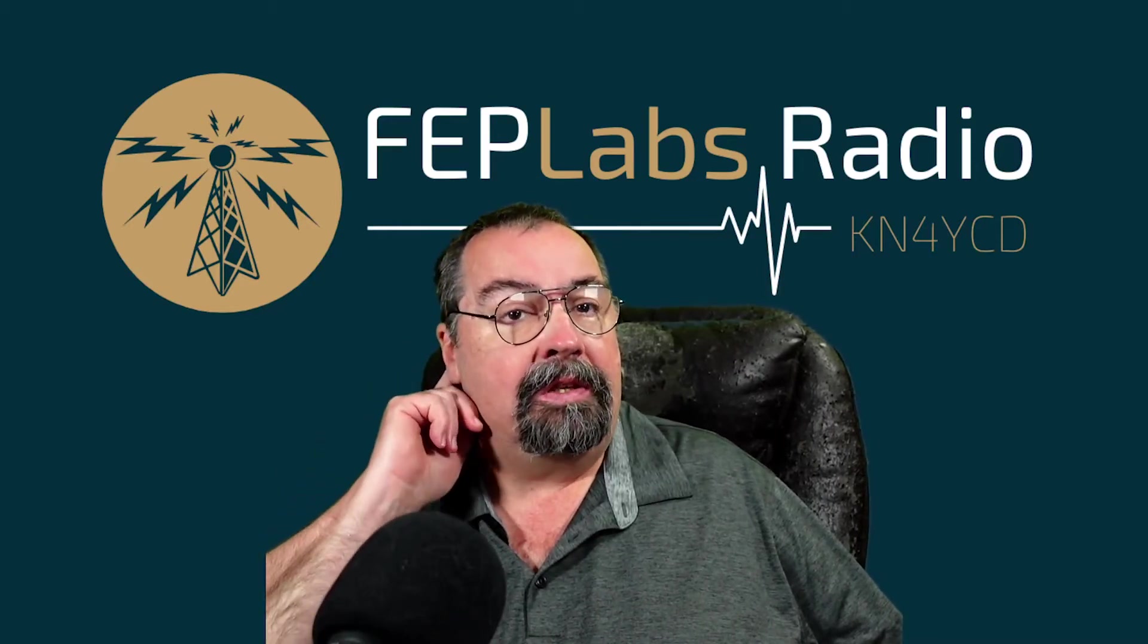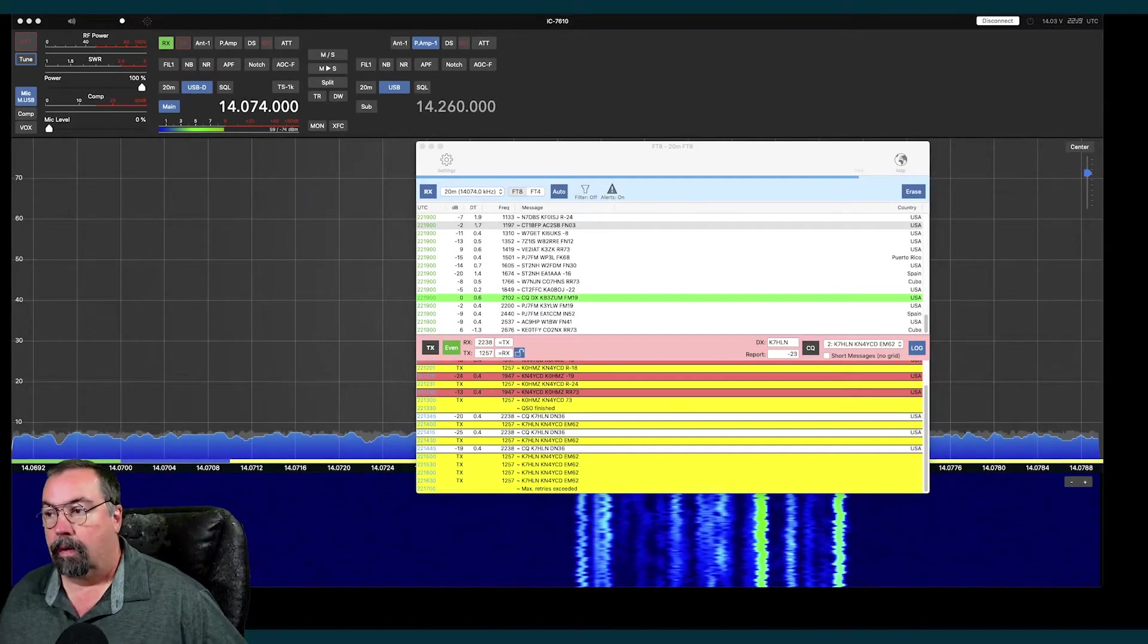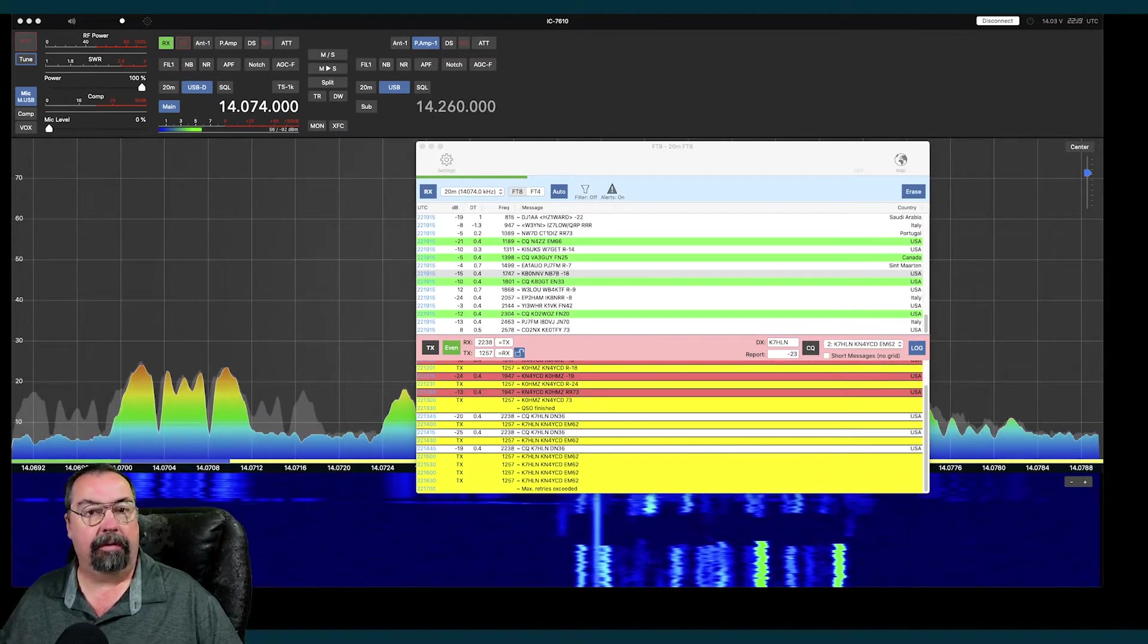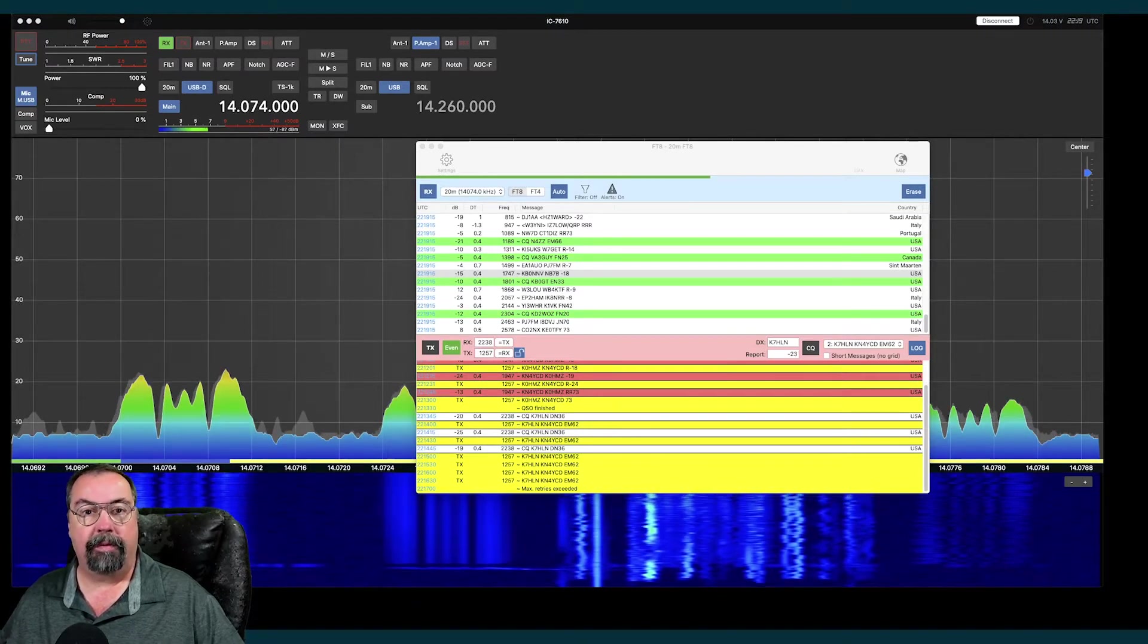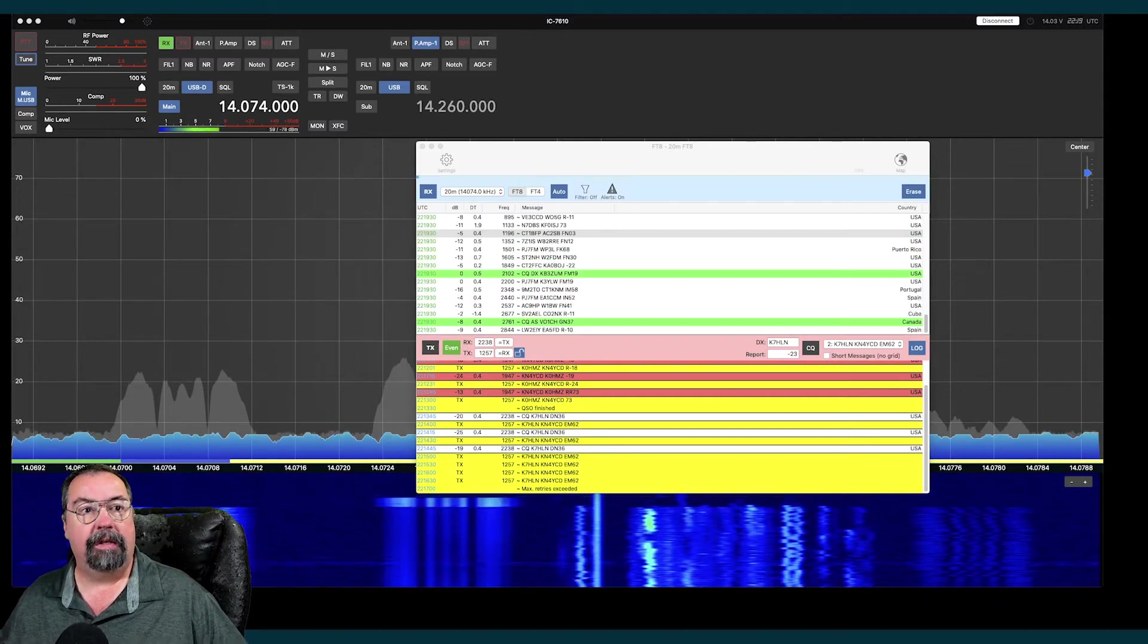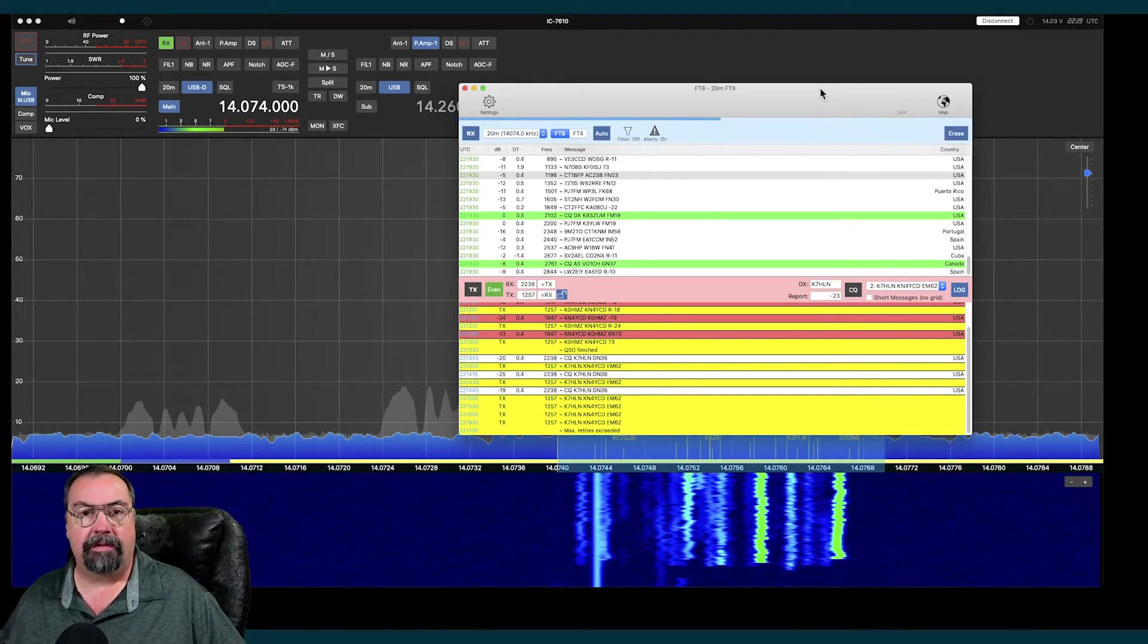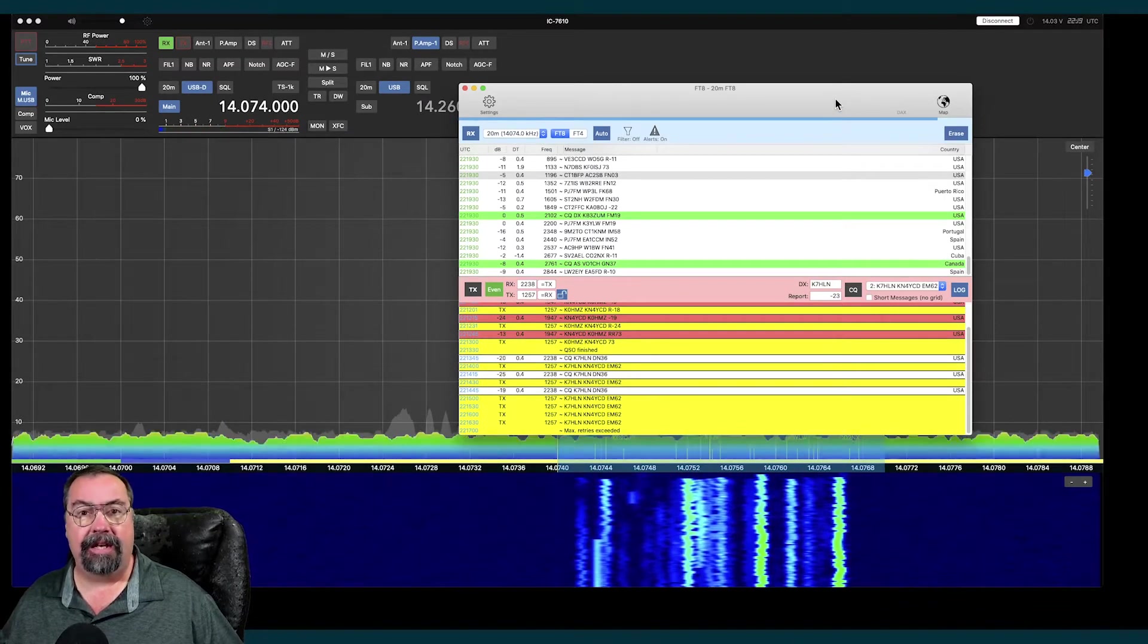Let's jump into the software and take a look at it. I've got the application up here. As I said in the intro, the app is designed to work with three radios. The IC7610, 9700, or the 705. I have a 7610, so that's what we're connected to. You can add multiple radios into the app. I only have the one radio, so that's all that I have connected.